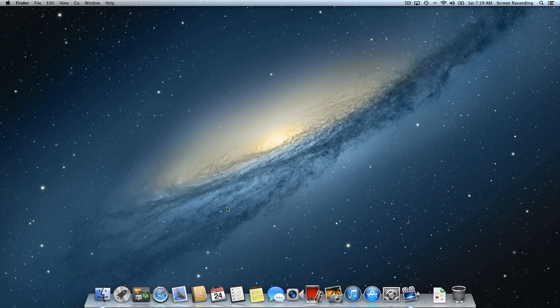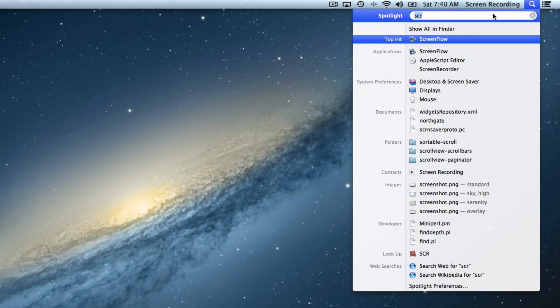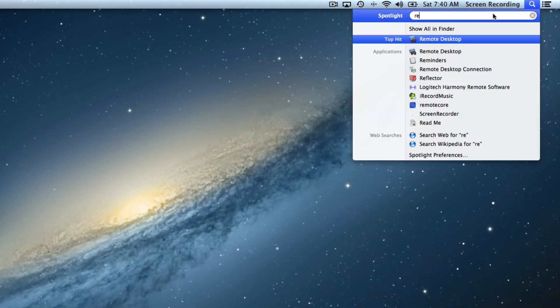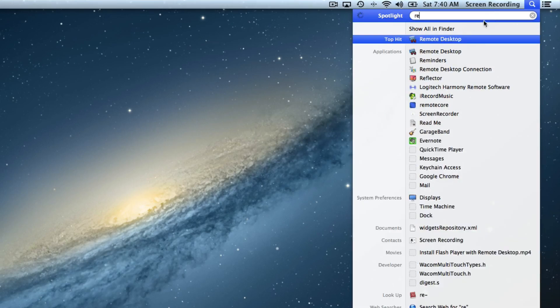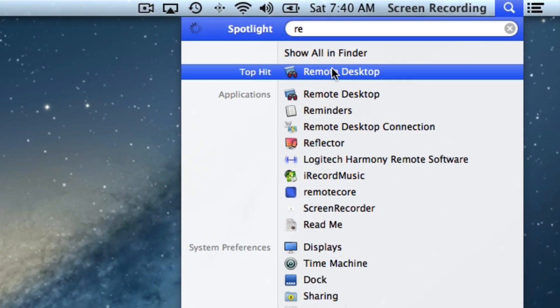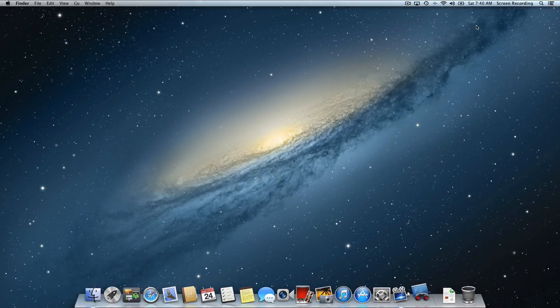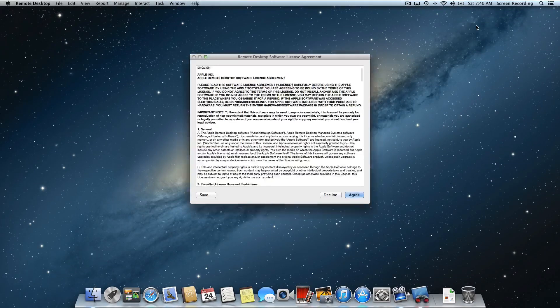The first thing we need to do is launch Apple Remote Desktop. I'm going to go to my Spotlight menu and start typing in Remote Desktop. You can see it has a blue background with binoculars with red lenses. I'm going to click it and launch it.